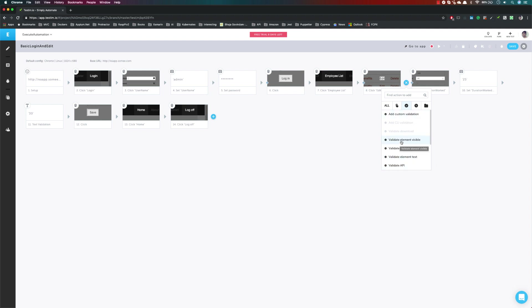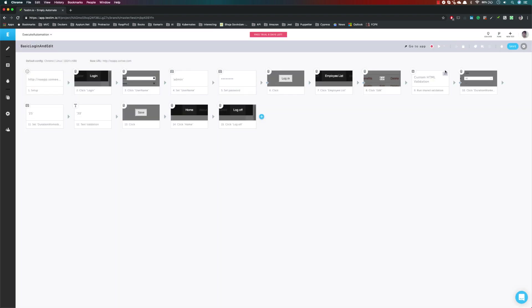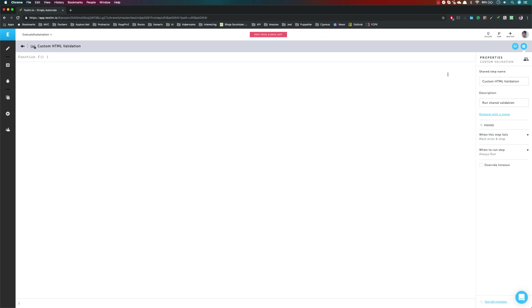The first thing I'm going to show you is Add Custom Validation. Once I hit this, you can see it asks for the step name. I'll call it 'Custom HTML Validation' or something like that. It will be a shared step, which is fine — I'll just confirm that. And you can see it brings up an editor.